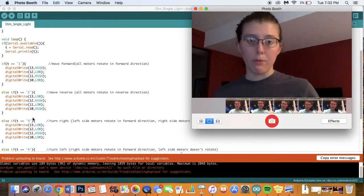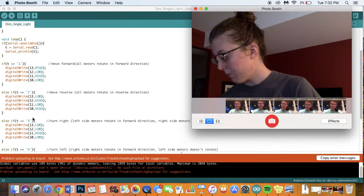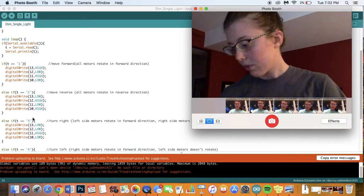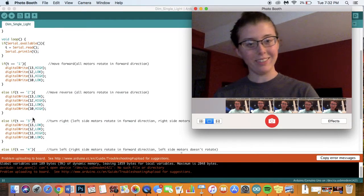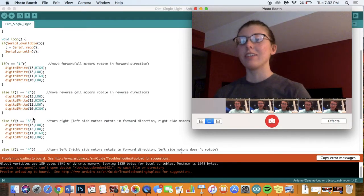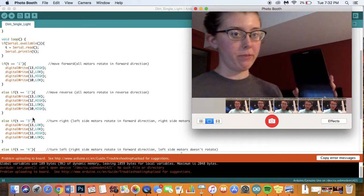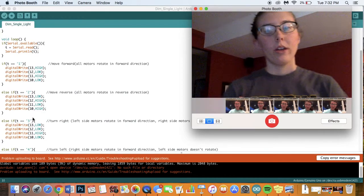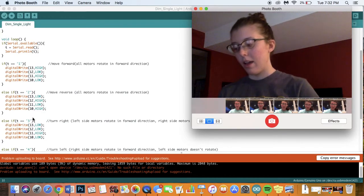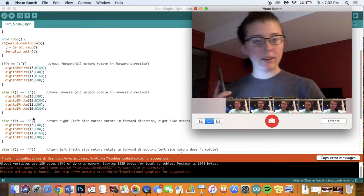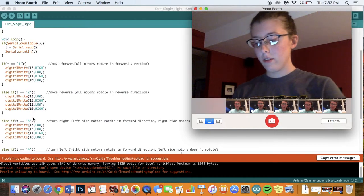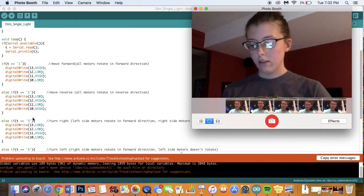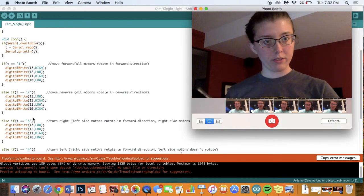I tried that with my phone and it didn't work so now here I have this Samsung tablet and this tablet I downloaded an app called Arduino Bluetooth control.